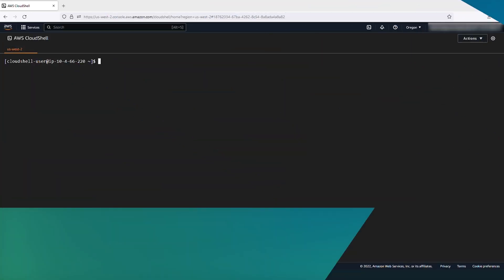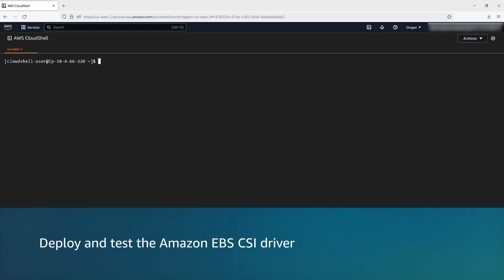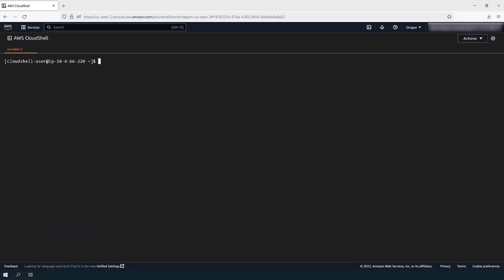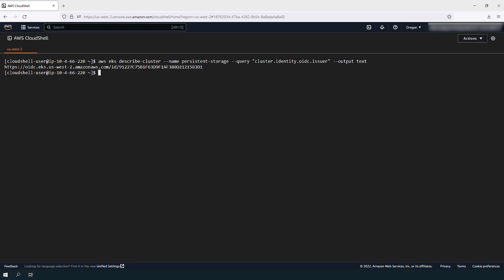Before deploying the persistent storage options, you must make sure that an AWS Identity and Access Management OpenID Connect provider exists for your cluster. To verify this, first view your cluster OpenID Connect provider URL with this command. Replace the cluster name with your own.